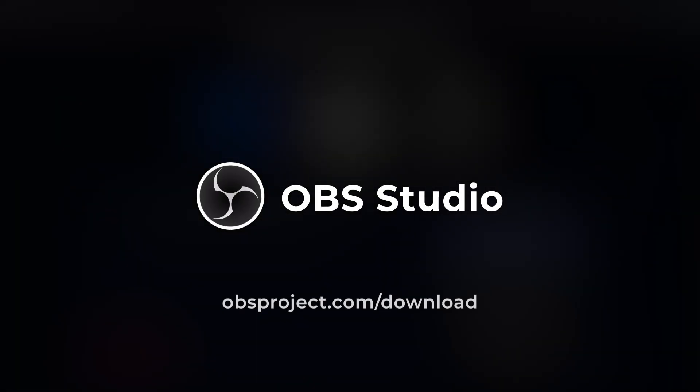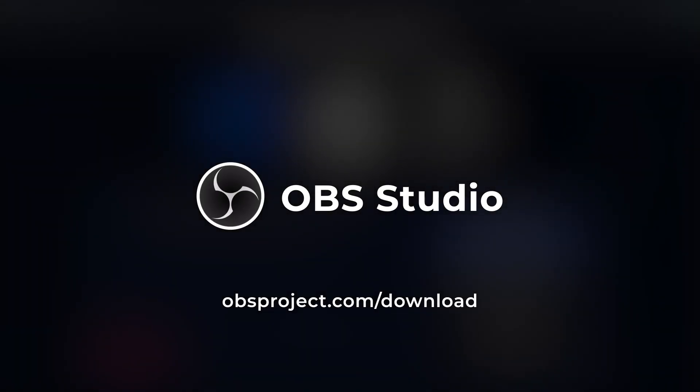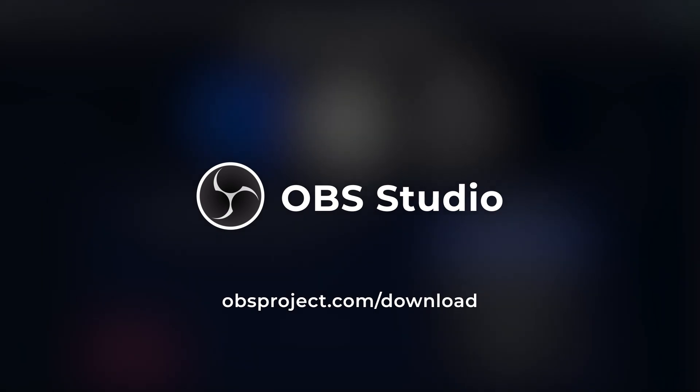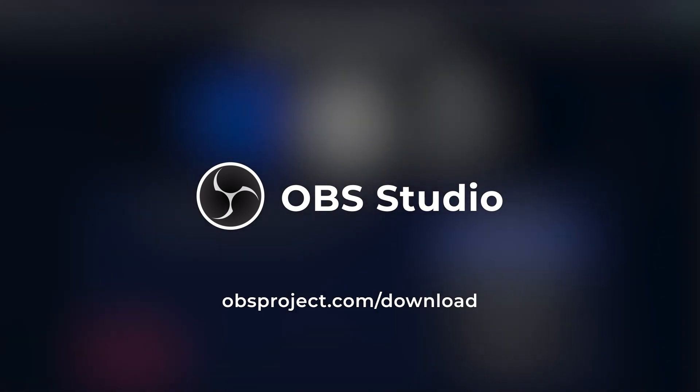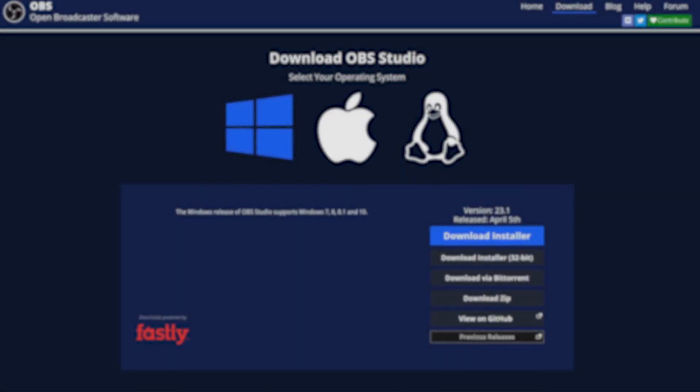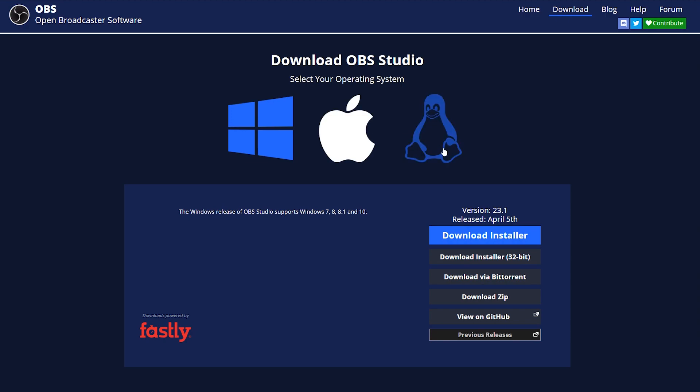First of all you're gonna need OBS for setting up the look of your stream. Follow the link in the description. Download the version for your system and install it.